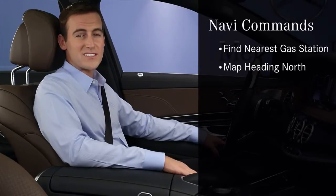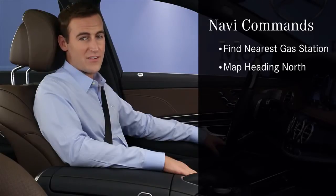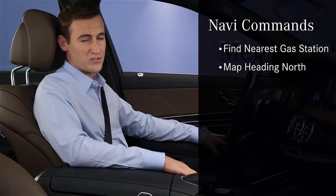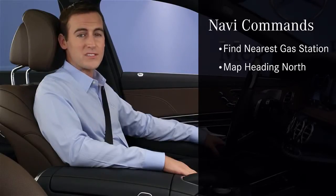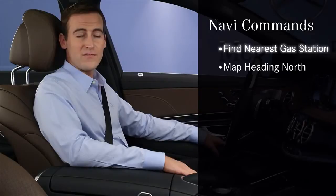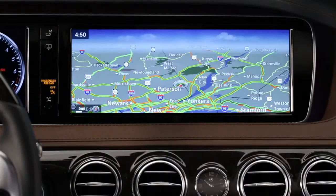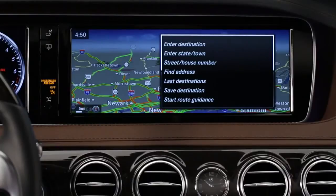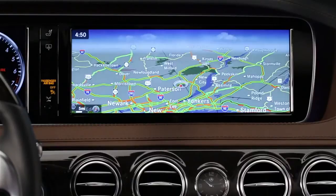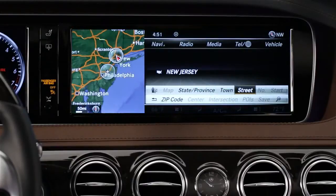Using your voice is an easy and safe way to operate the navigation system when you're driving. Among the commands you can say are Find the nearest gas station or Map heading north. Entering an address by voice is easier than ever. Say Destination, then first make sure the state shown is where you want to go, and say Correct State if it's not.